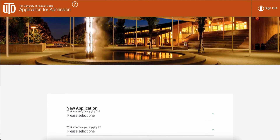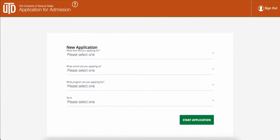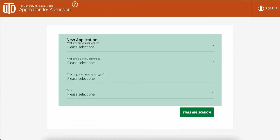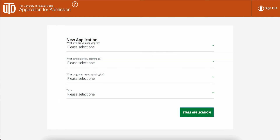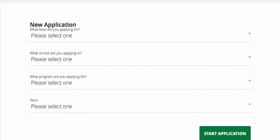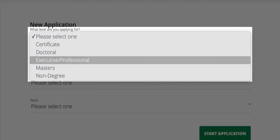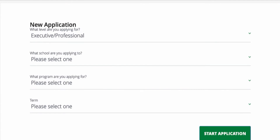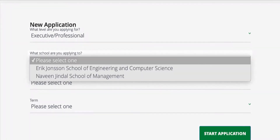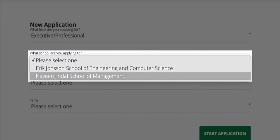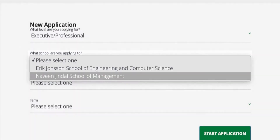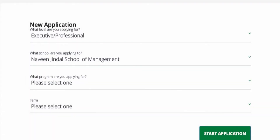On the following page, scroll to view the four indicators that must be appropriately selected to begin your new application. In the first drop-down menu titled What Level Are You Applying For, select Executive Professional. In the second drop-down menu titled What School Are You Applying To, select Naveen Jindal School of Management.